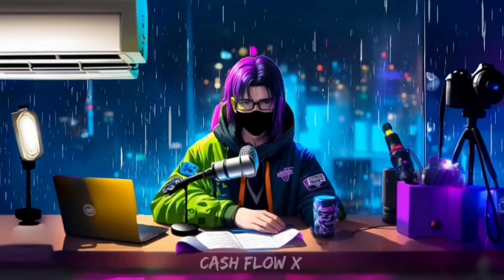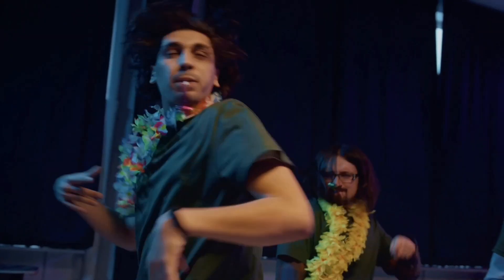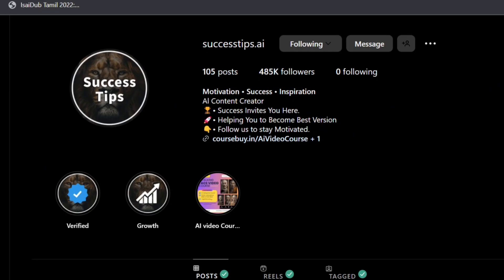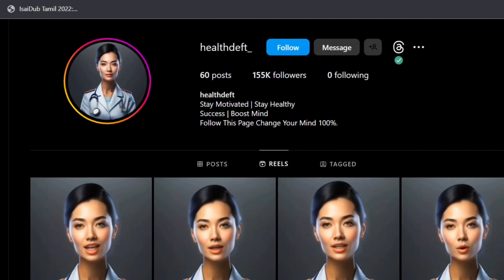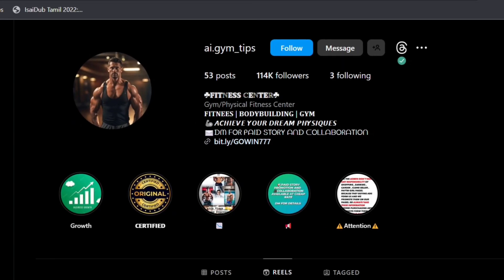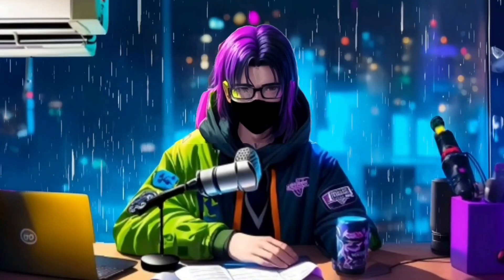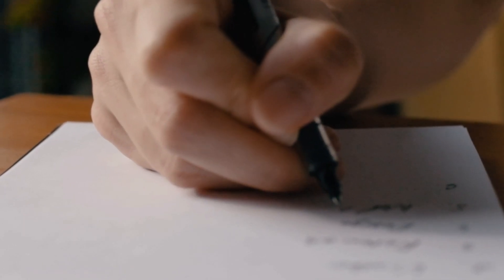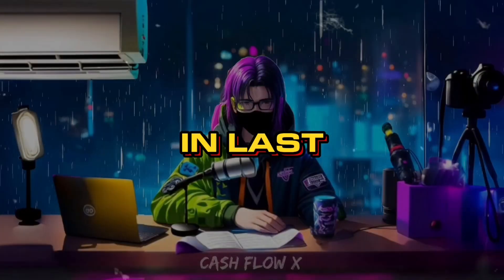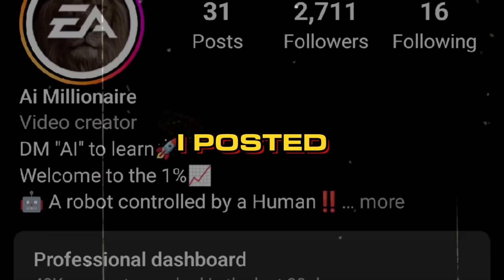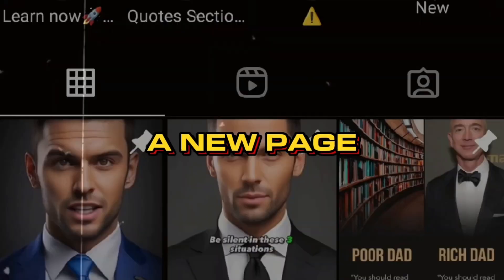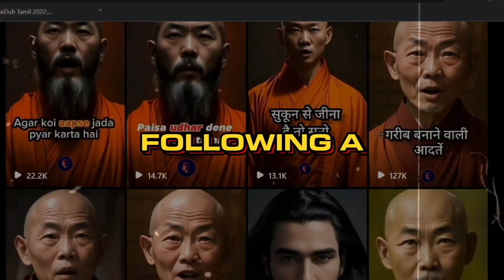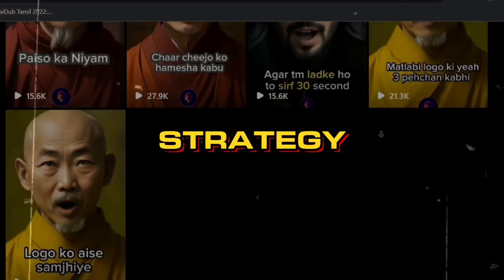There are more similar pages grown drastically in a short period, like success tips AI, billionaire rules, health, death, fun, AI gym tips, and more. This type of content are conquering in every single niche. In last 2 months, I posted AI reels in a new page and I made over 40k Indian rupees by following a proven strategy.